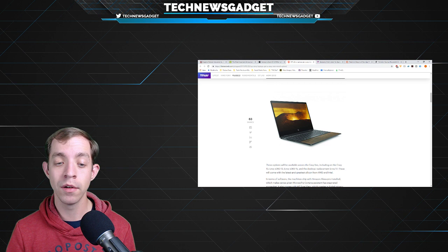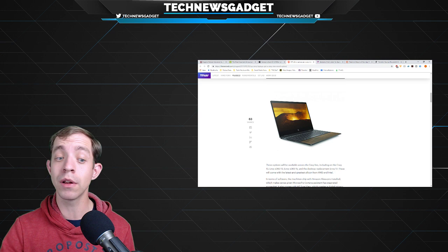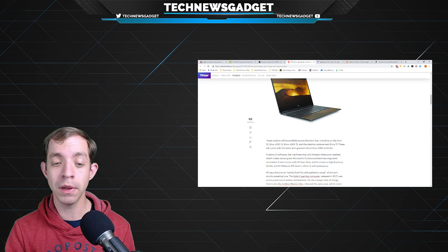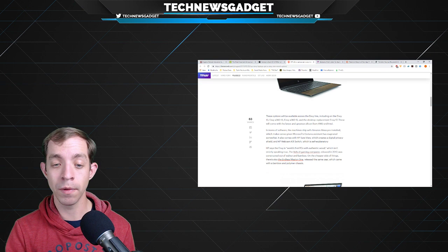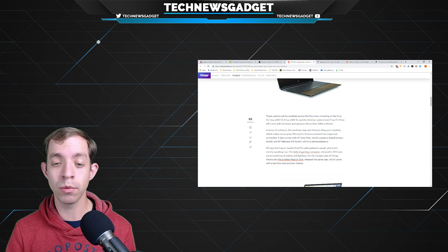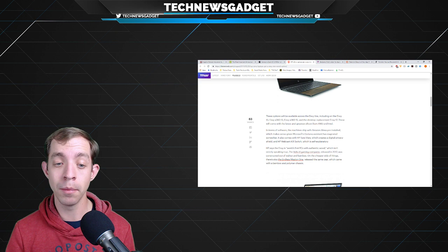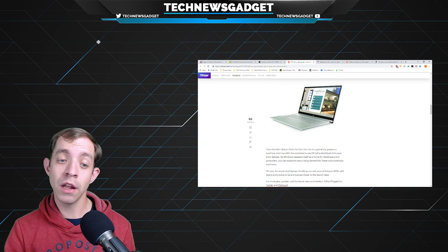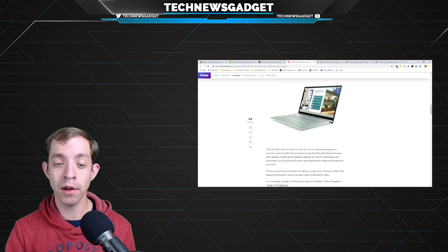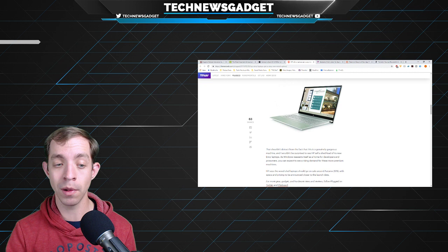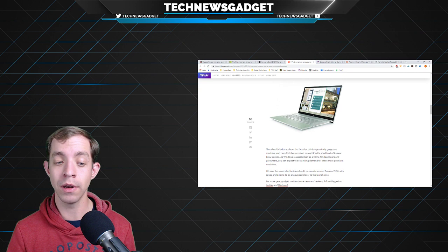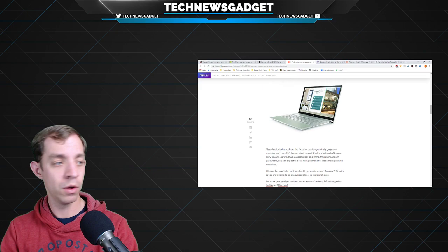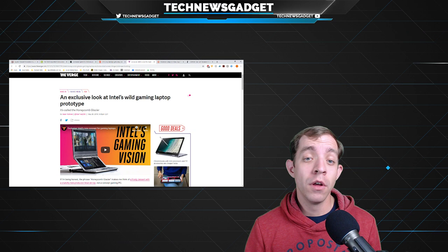HP is offering a dark option, Nightfall Black, with natural walnut alongside a lighter alternative called natural silver with pale birch. No matter what option you choose, HP promises that each laptop will be unique thanks to the natural variation found in the wood. These options will be available across the Envy line, including on the Envy 13, Envy 360 13, Envy X360 15, and the desktop replacement Envy 17. HP says the wood-clad laptops should go on sale around autumn 2019, with specs and pricing to be announced closer to launch date.